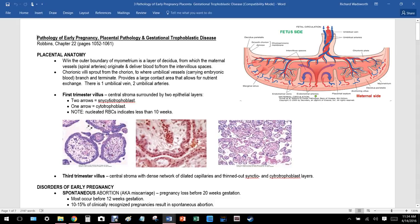Within the boundary of the myometrium — the muscle of the uterus — there is a layer of decidua from which the maternal vessels, the spiral arteries, originate and deliver blood to and from the intervillous spaces. This space is where placental fetal hemoglobin comes into contact with the mother's adult hemoglobin. Chorionic villi sprout from here.